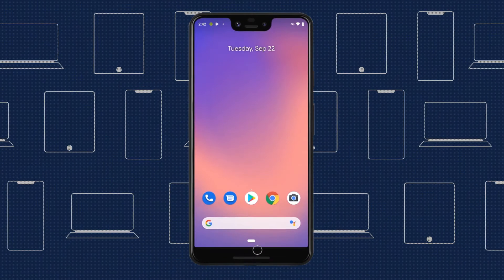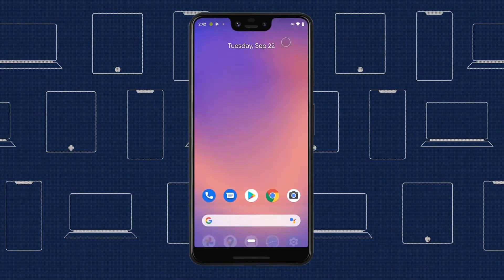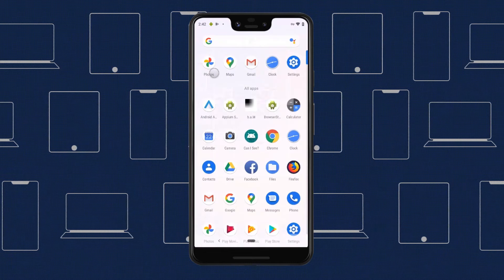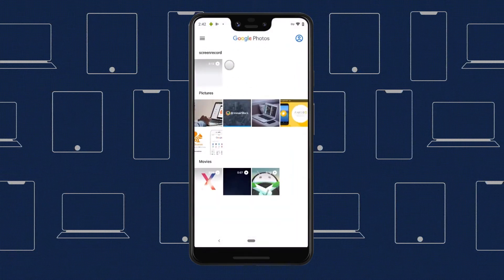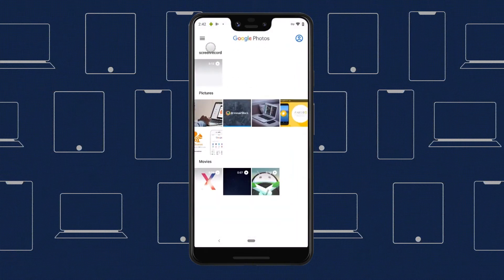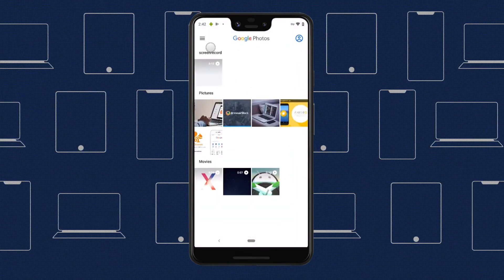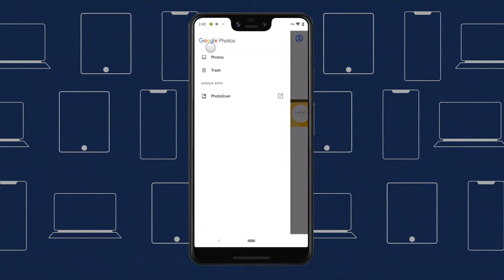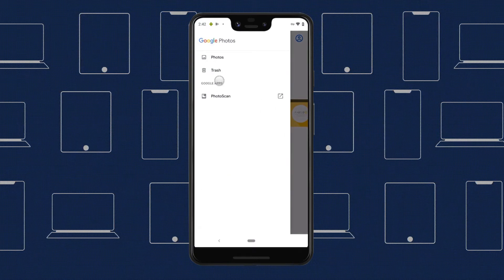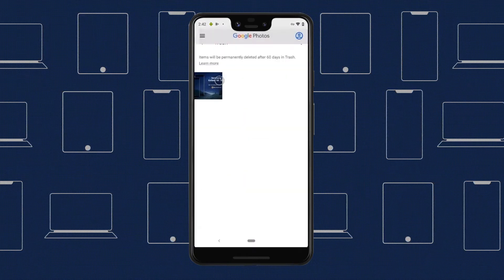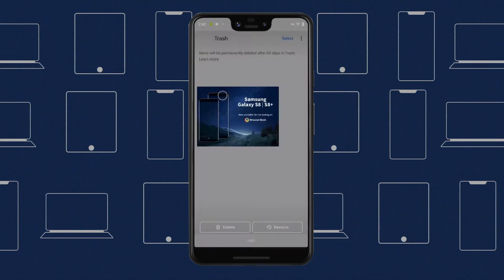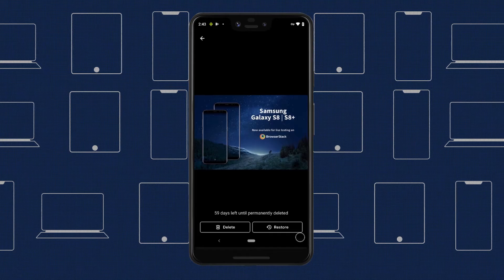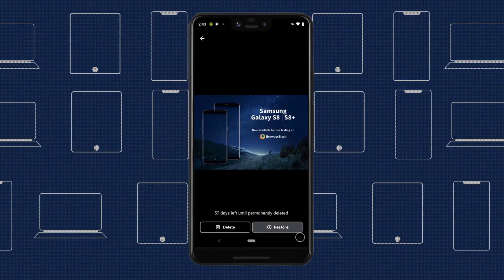On Android, things are a lot more complicated. If you're a Google Photos user — the default photo app for many Android devices — you might have been saved by your cloud storage. Google Photos has a trash menu under its Library tab, where recently deleted media is saved for 60 days or until permanently deleted.